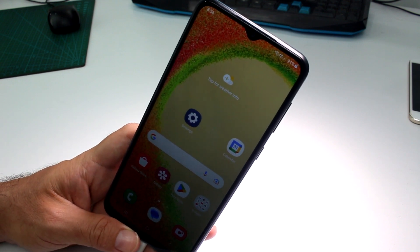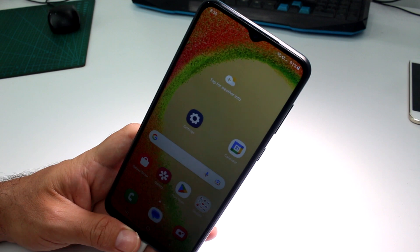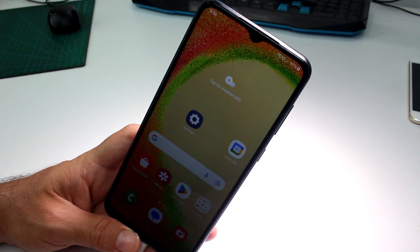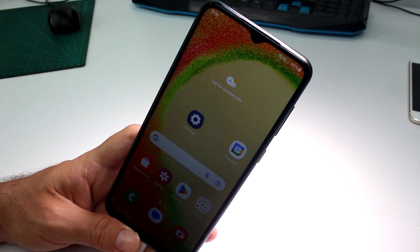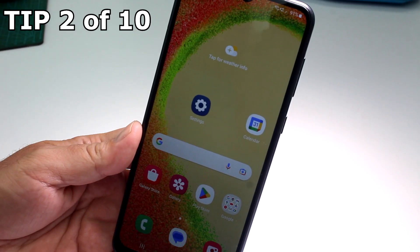That's how you clear browsing history on your Samsung — very fast and easy.